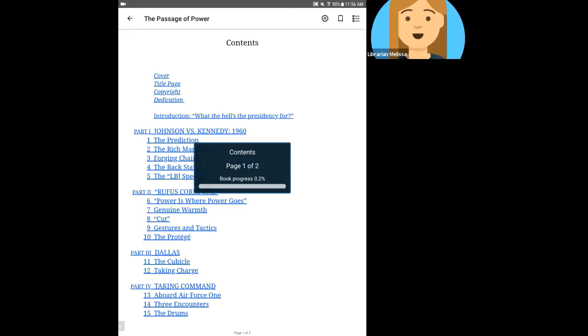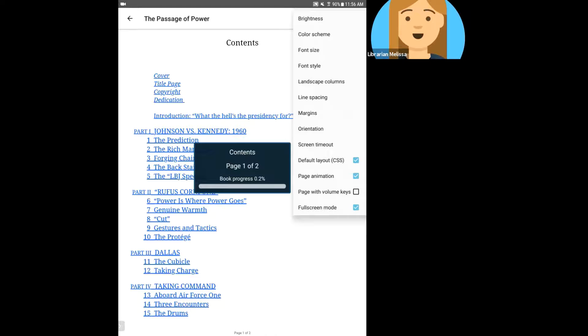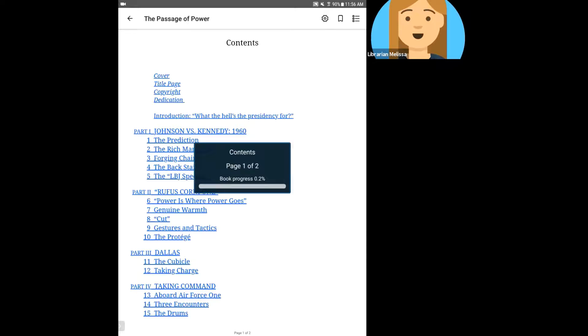If I tap on the center again to bring up the menu, on the right hand side I have the gear, which gives me a lot of options about how the book displays, the brightness of the screen, the color scheme, font size, spacing, all sorts of stuff. So you can definitely play around with that to make this a more pleasurable reading experience. I'm going to back out of that.